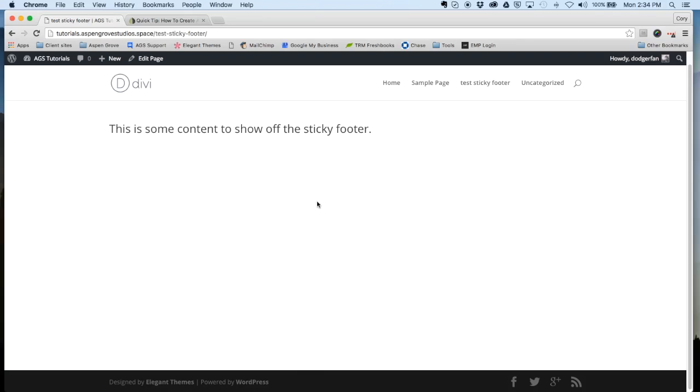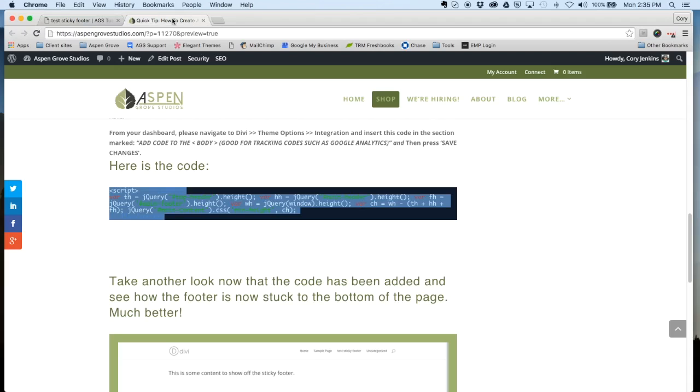This just kind of gives it a nicer look and it'll keep your website looking more uniform all around. We hope that you enjoyed this video and please be sure to check out our website aspengrovestudios.com for more quick tips like this. Talk to you soon.